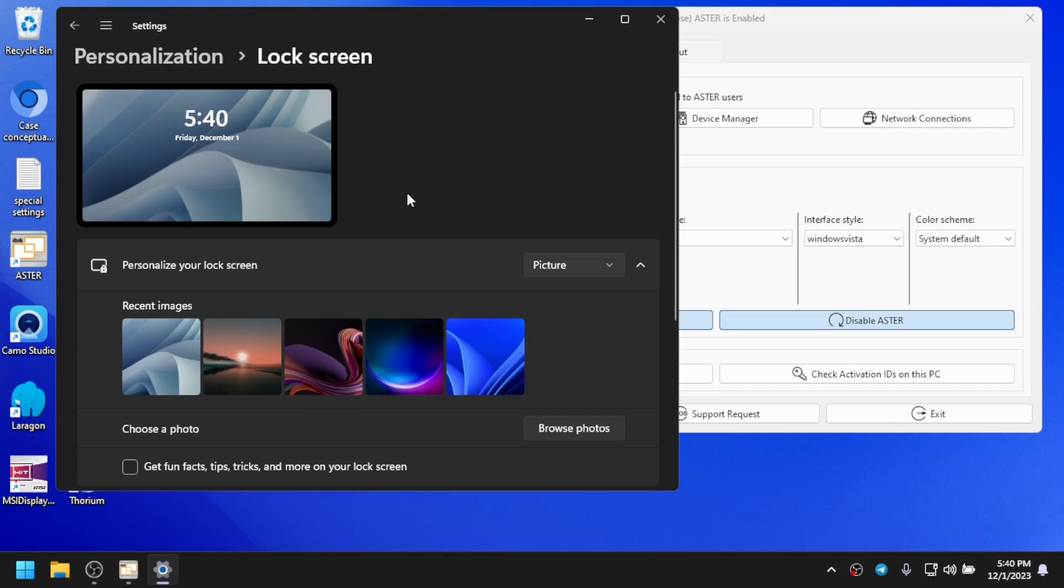In that case, you will have to do some registry editing in order to remove that message and be able to change the lock screen again.